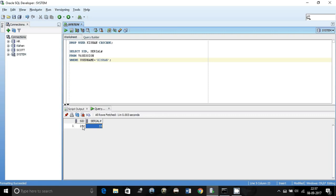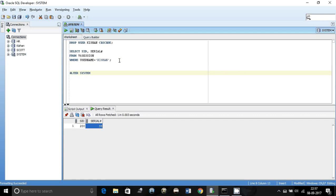To kill the session, all you have to do is write this command: alter system. You must have privileges to do this, do an alter system.